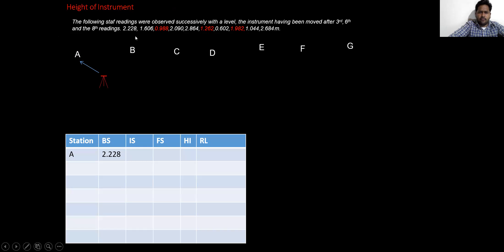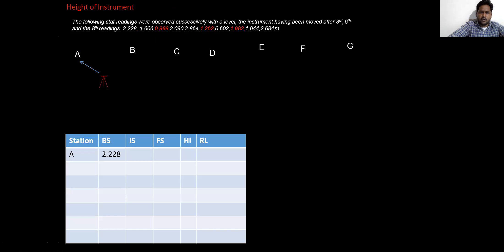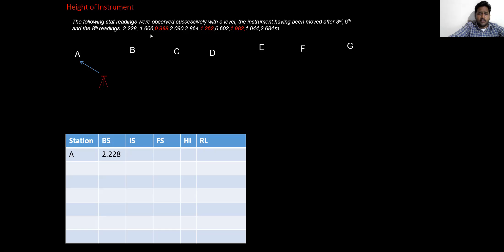I have explained to you the concept of height of the instrument — how we need to take readings and how we need to solve this problem. Whatever the first reading you take from the staff, that is treated as backside. So my first reading is backside, that is 2.228 at station A. The next point is 1.606, which will be the intermediate sight.